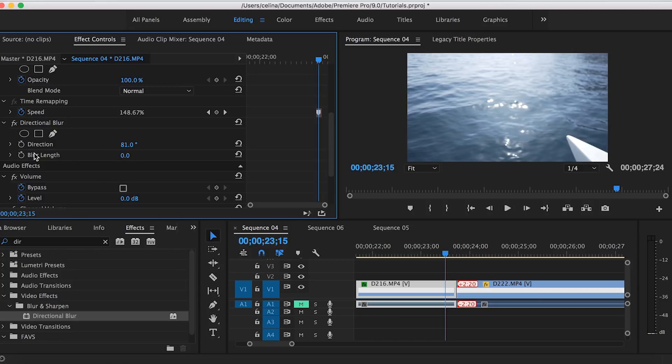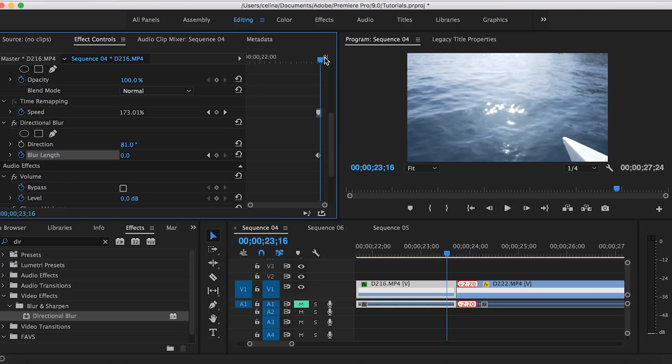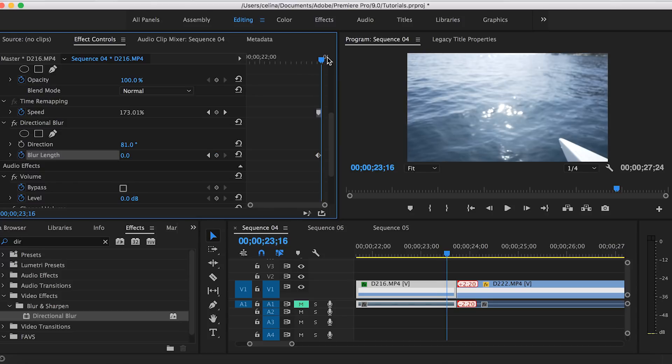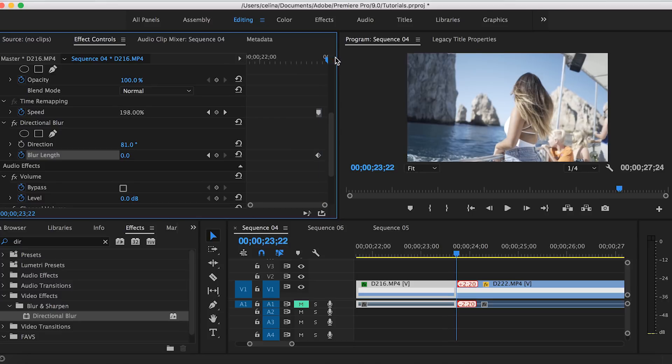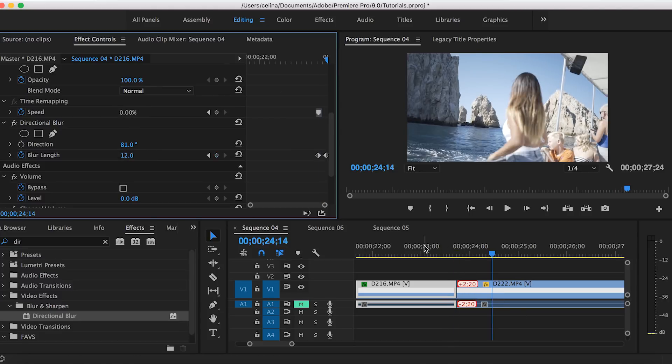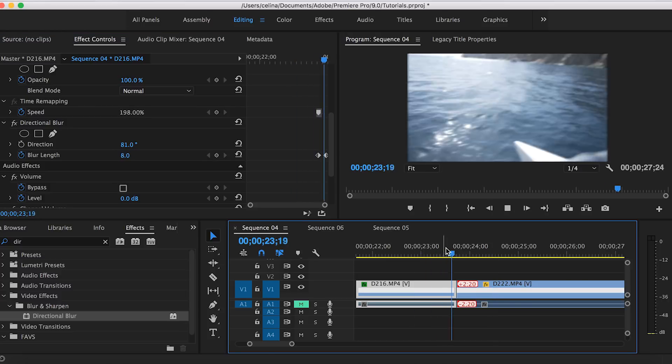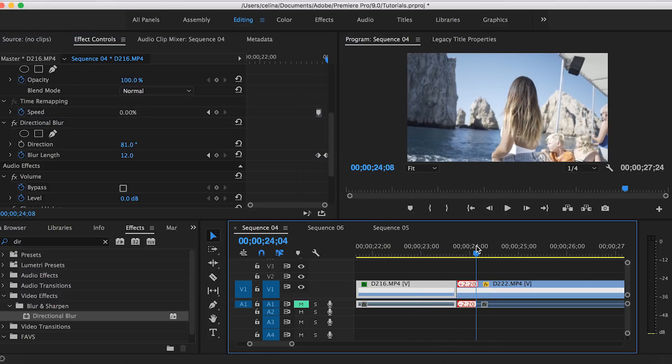Then we'll bring that blur length back to zero because the only reason I brought it up was to see the direction. We're gonna press the keyframe button at zero right where our speed ramp starts, and then we'll go to the very end of the clip and we're gonna bring that blur length to like 26.